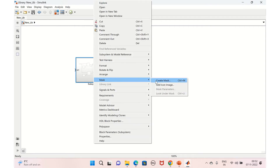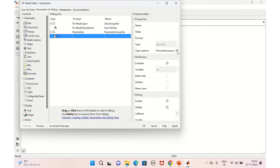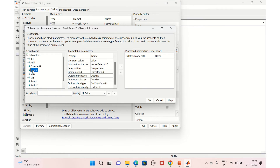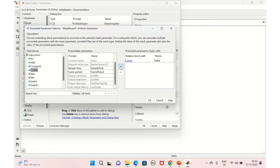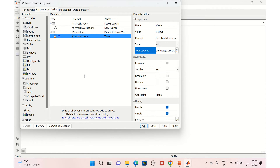Right-click, create mask, and as described, click 'Promote' and go to the type options. You'll now see lower limit and upper limit. Select the constant value, click 'Add it to relate to block path', and give OK. Similarly, select the upper limit constant value, then select Apply and OK.